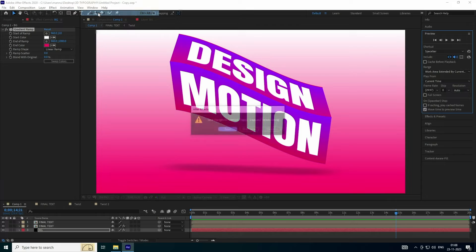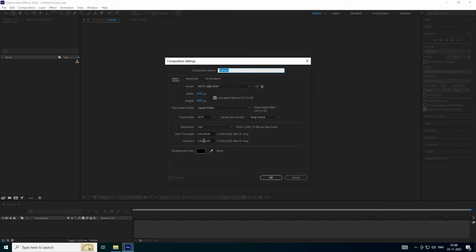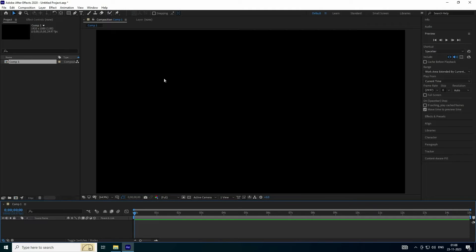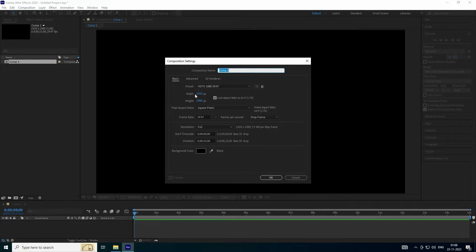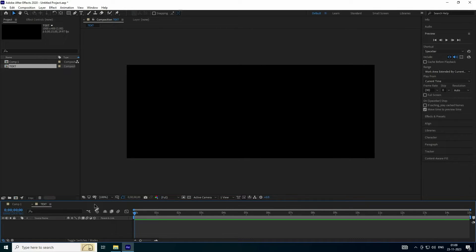Go to File and create a new project. See that's my composition — check the composition duration, I like 15 seconds. Set the comp name to anything and press OK. That's my first comp. Next, click on here for the second comp and now I change the width size. Width size I like 1000, and height — uncheck lock and height I like 400.